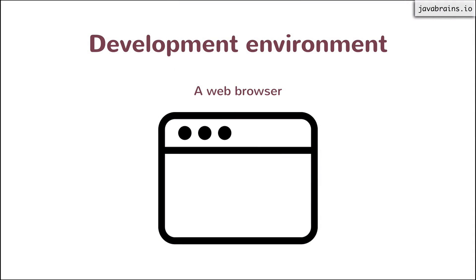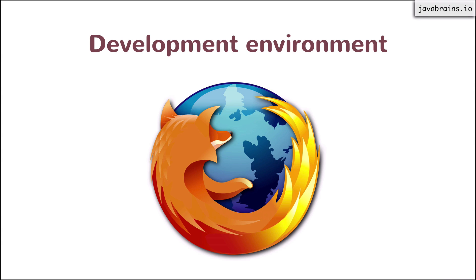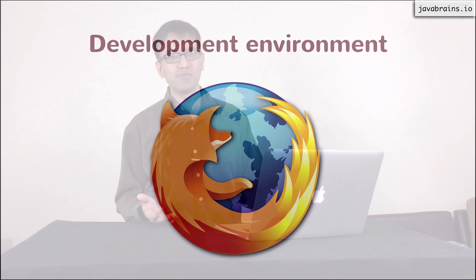So any web browser should do. I will, however, ask you to use Firefox for this course, or at least that's what I will use. You can probably follow along using a different browser. But I'm going to choose Firefox because Firefox has certain tools that are very handy when it comes to writing these scripts and having them execute. So let me demonstrate how to do that.